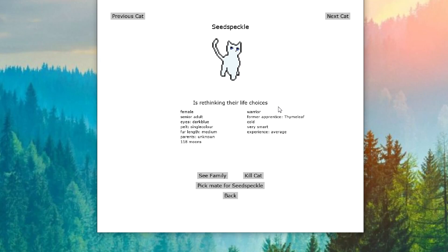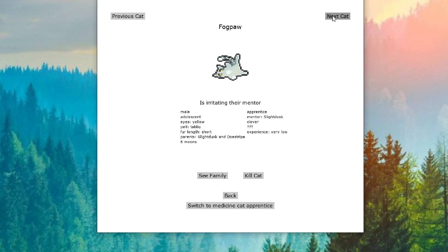We've had a lot of gossip. We've had a lot of rethinking life choices. It's just starting to seem that way, that this is going to go downhill really fast. Let's hope not. Fogpaw is irritating their mentor Slate Dusk. We have a lot of cats that like to irritate their mentors. And he's apparently taking it right after Gullhill.